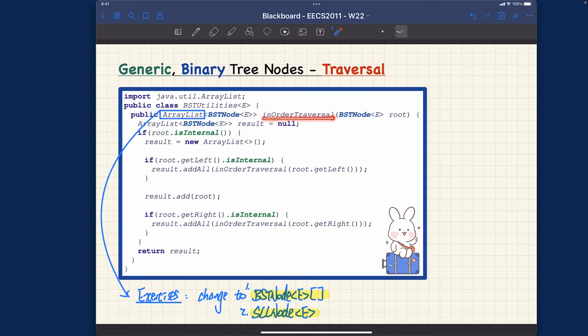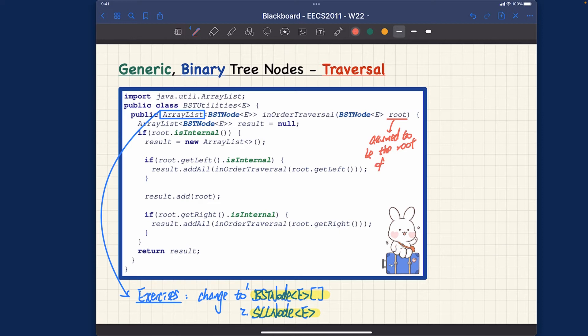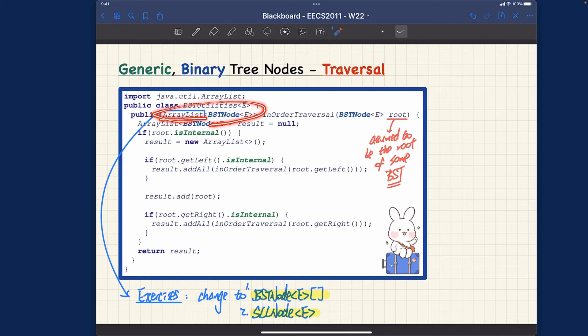Let's now go back to the method itself. We have an in-order traversal utility method — given the root of some binary search tree, it's assumed to be a binary search tree. In the actual exam or test we'll make it clear whether you can make such an assumption, but for now let's assume it's the root of some BST. A binary search tree is just a binary tree satisfying the search property. Given such a BST, we want to return the linear ordering of the in-order traversal — simply just an ArrayList of BSTNode.